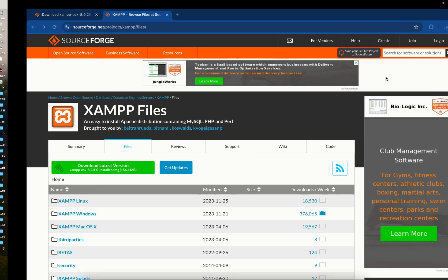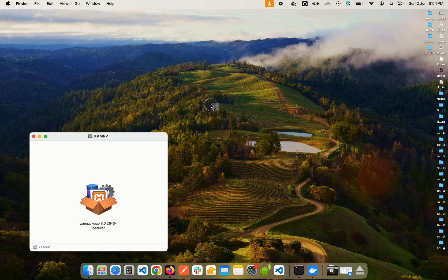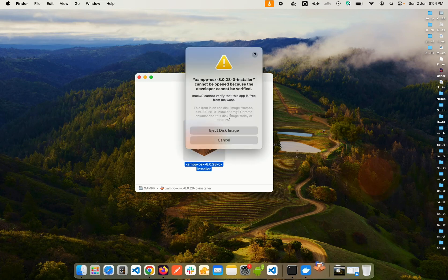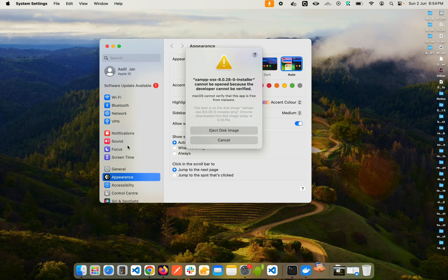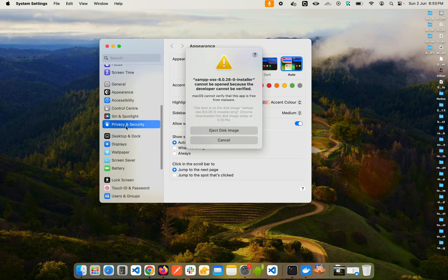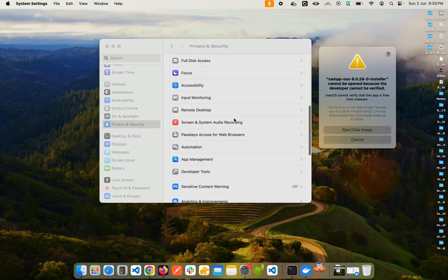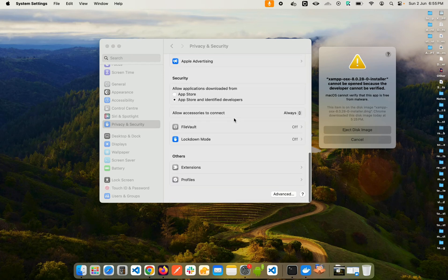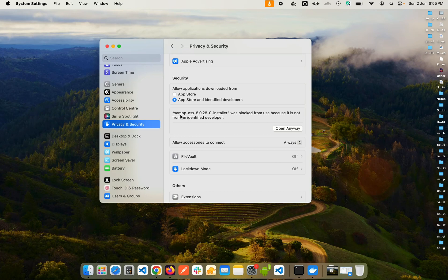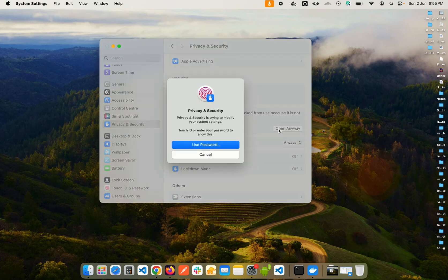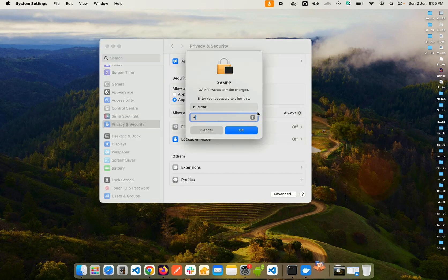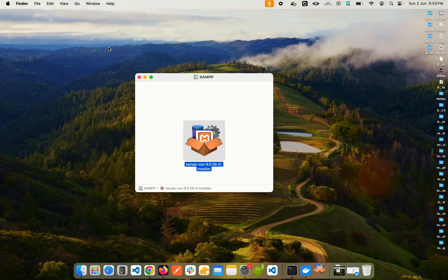Open the downloaded file and double click — you'll get a security error. To fix this, go to System Settings and scroll down to Privacy and Security. Scroll down to find a notification. If you don't see it, click cancel and you'll see a notification saying 'XAMPP OSX was blocked because it's not from an identified developer.' Click Open Anyway, enter your password, click Open, enter your password again, then close Settings.